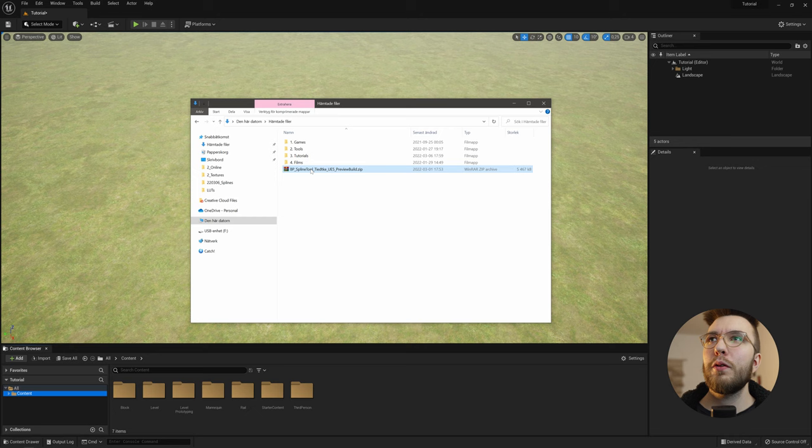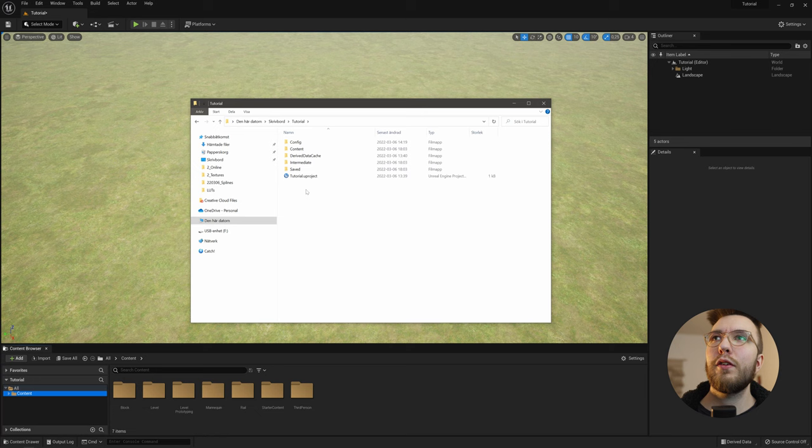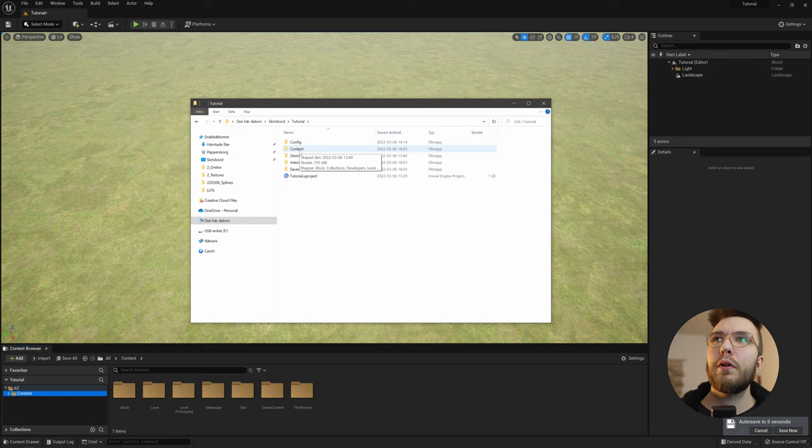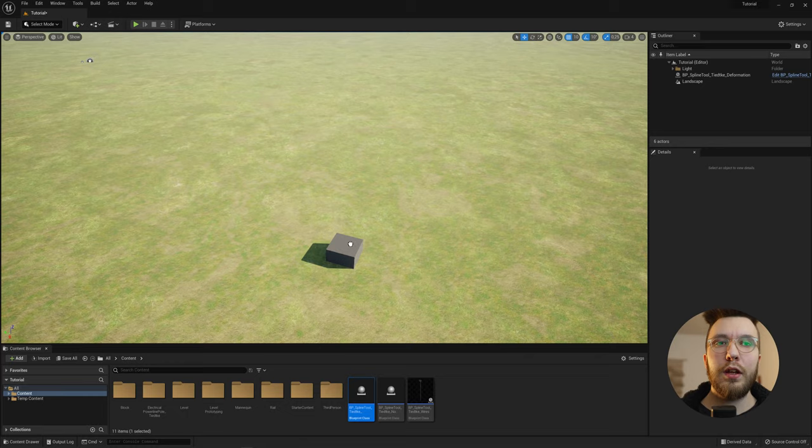So after you've downloaded it, just right click and extract the folder and inside the folder you will find a few files, some new assets files, and just copy or cut all of these files into your content folder of your project. You will see that it automatically appears in your content browser and that's all you need to do to install it.